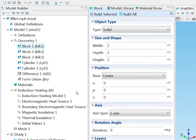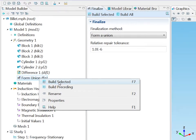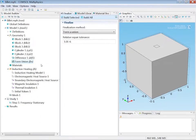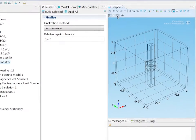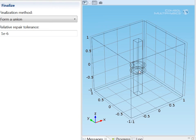The geometry sequence consists of primitives and a boolean operation. Let's build it and look inside. We see a surrounding air domain, we see the billet and we see the coil.